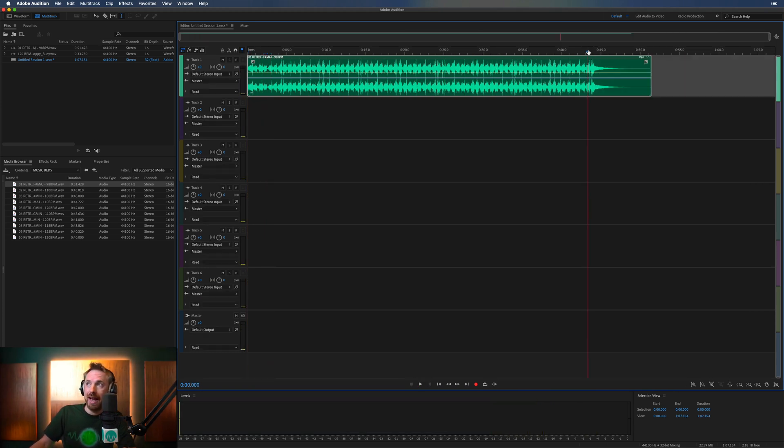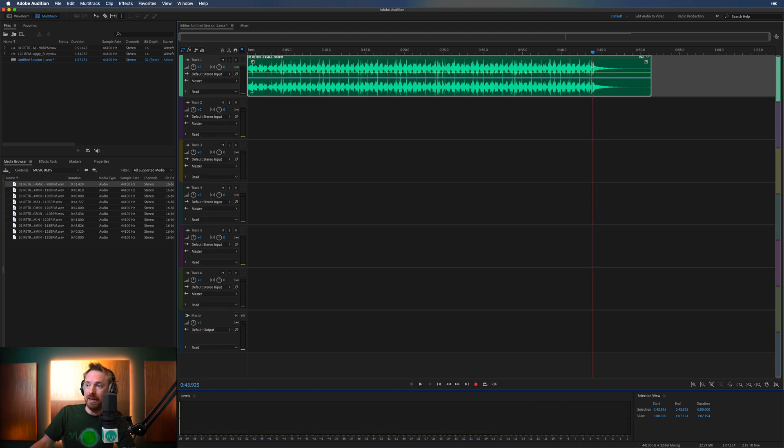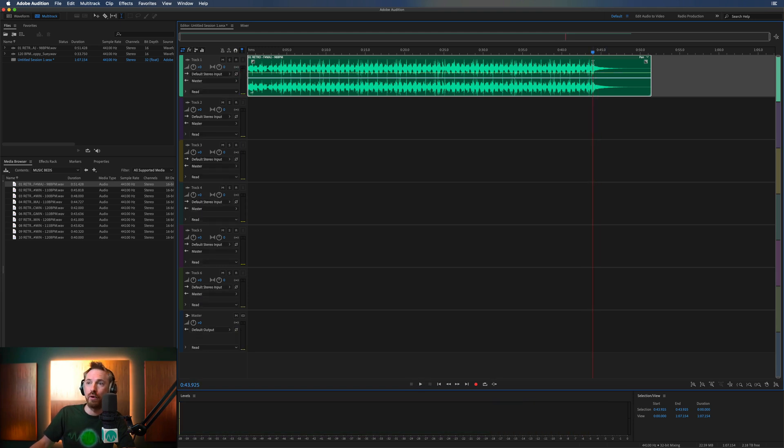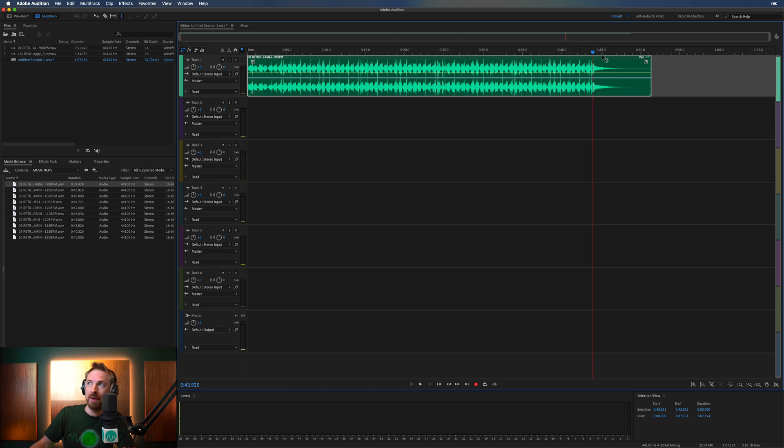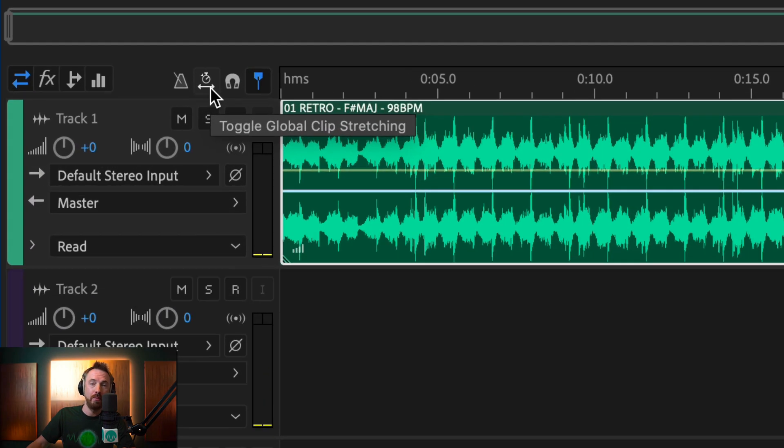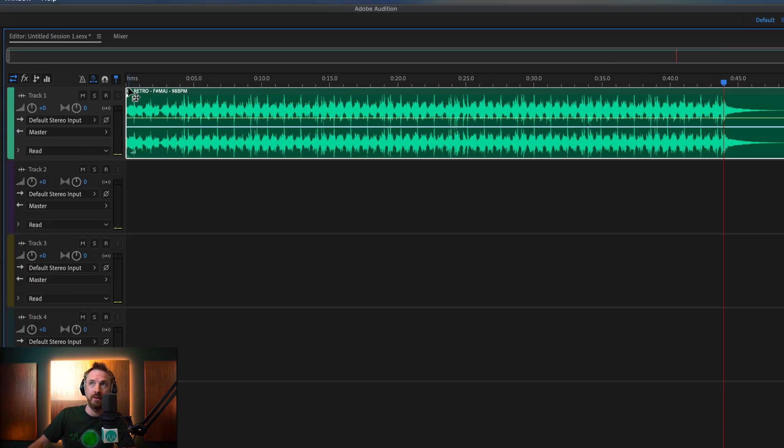And you can see the track ends, the peak right here on 44 seconds. But maybe I want it on 45 seconds. Simply switch on this toggle here. It's right there, Global Clip Stretching, and this will give you two white triangles at the start and end of each waveform.